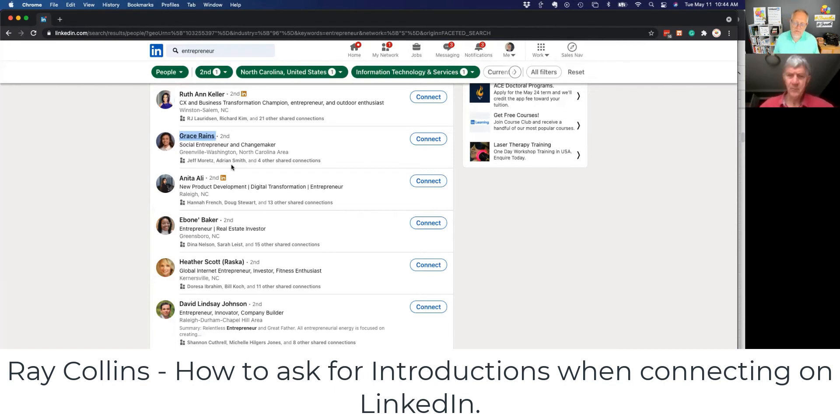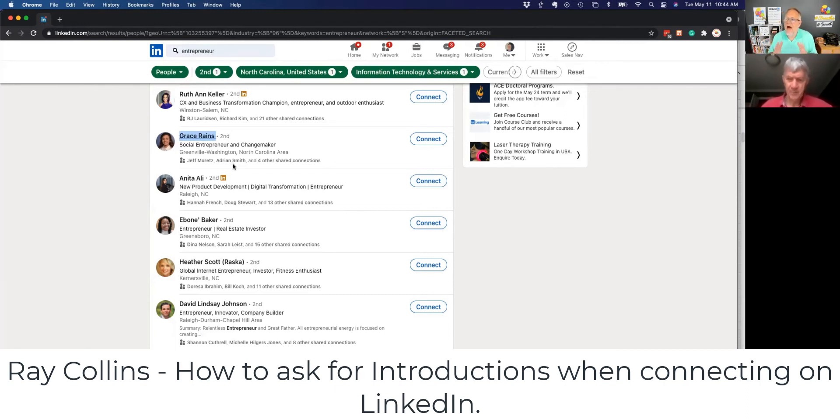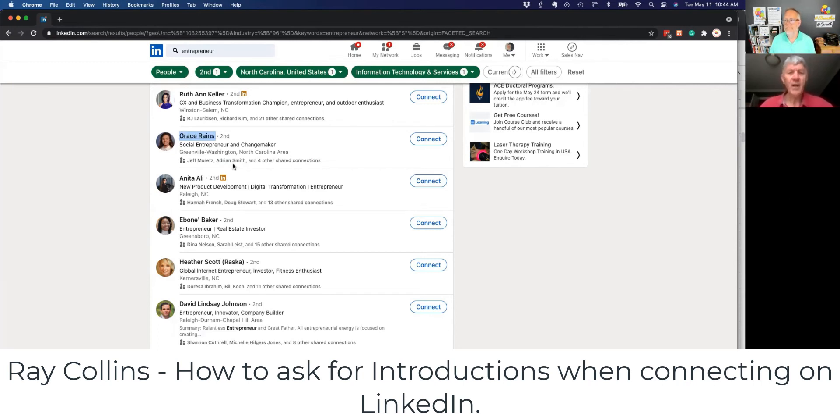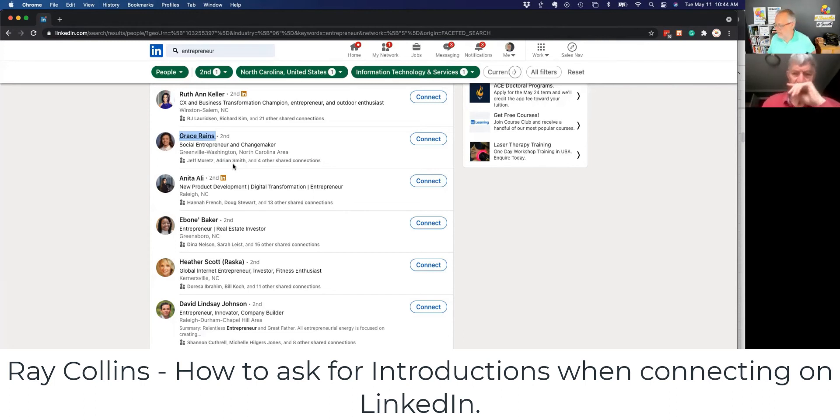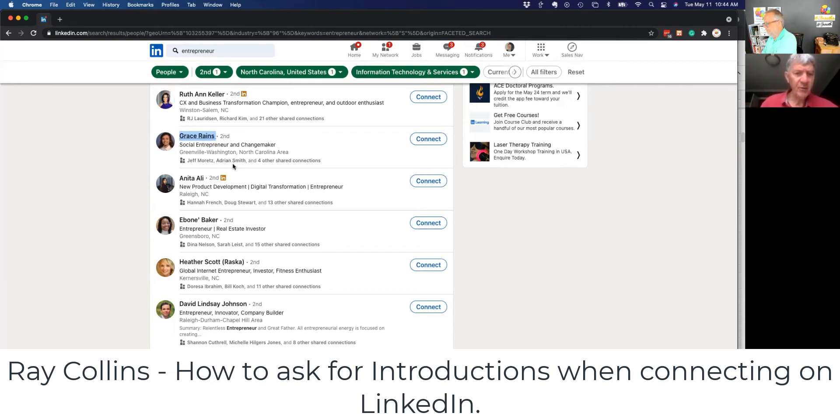If so, would you send Grace an email, introduce me to her so I can connect with her on LinkedIn and then invite her to a conversation? And by the way, Ray, when you send this email to Adrian, you're basically scripting out the email that he can forward to her. I've got it. Yeah. So you make it easy for him just to forward it and copy you.